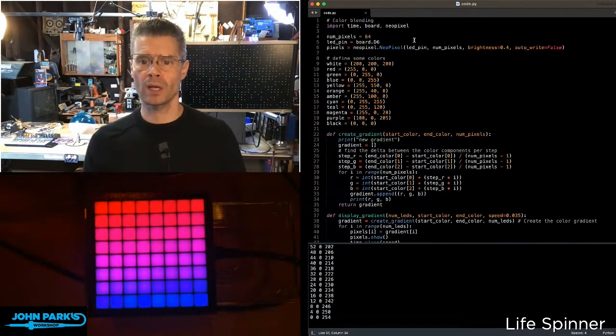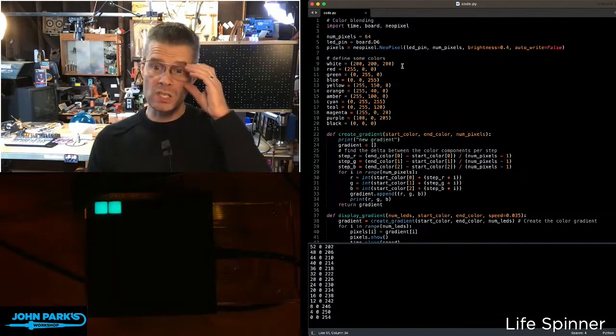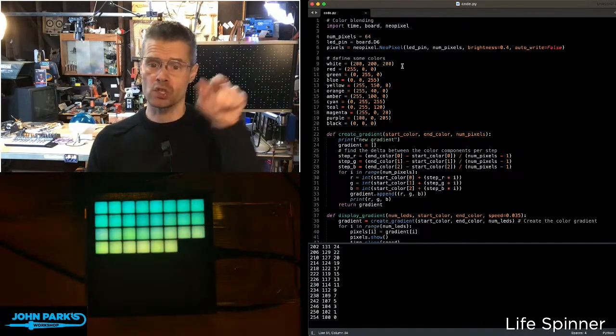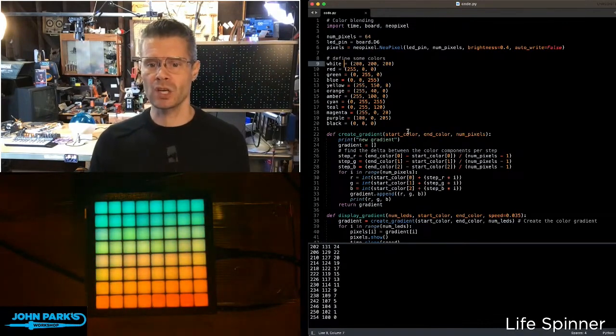So you can do this with any colors you want, and the way this works is, in my code, I've imported NeoPixel. I've set up a 64 NeoPixel strip, and then I've defined a bunch of colors.